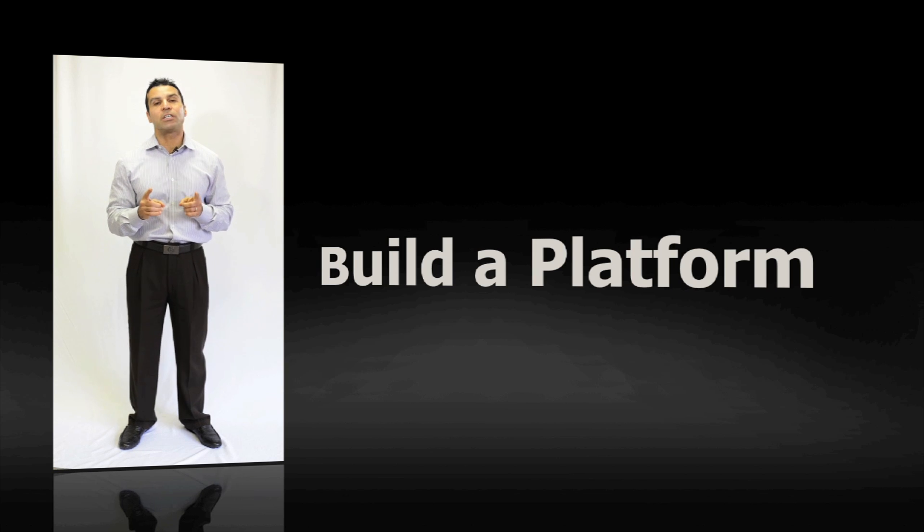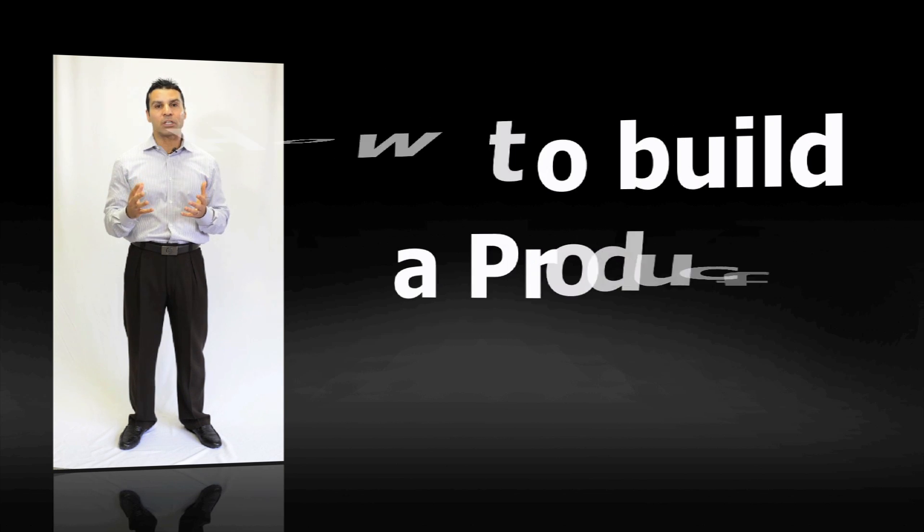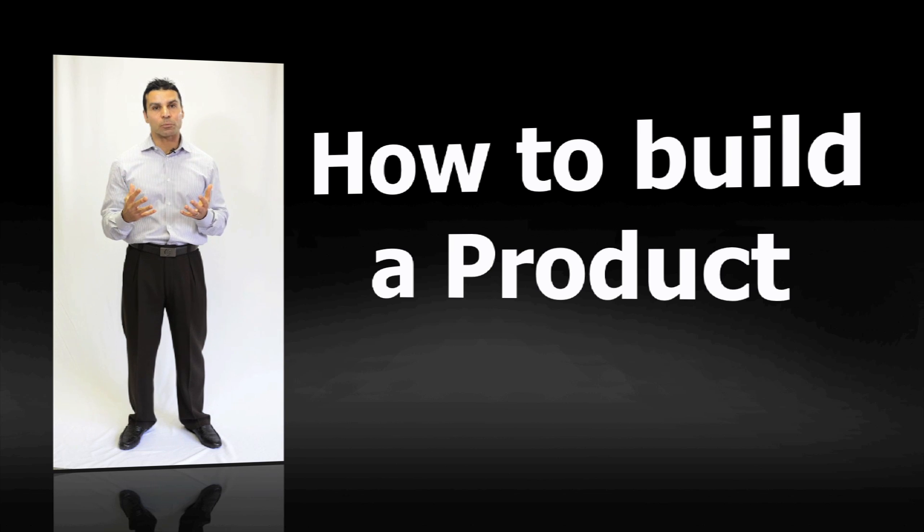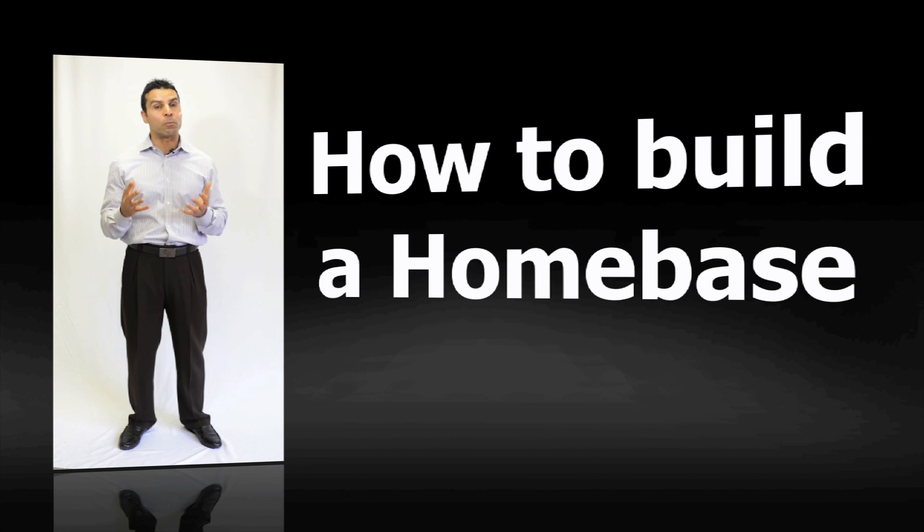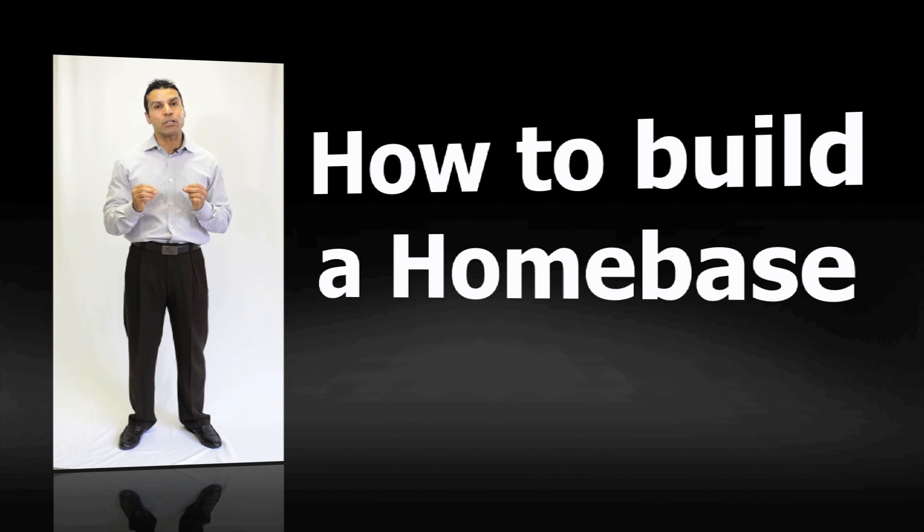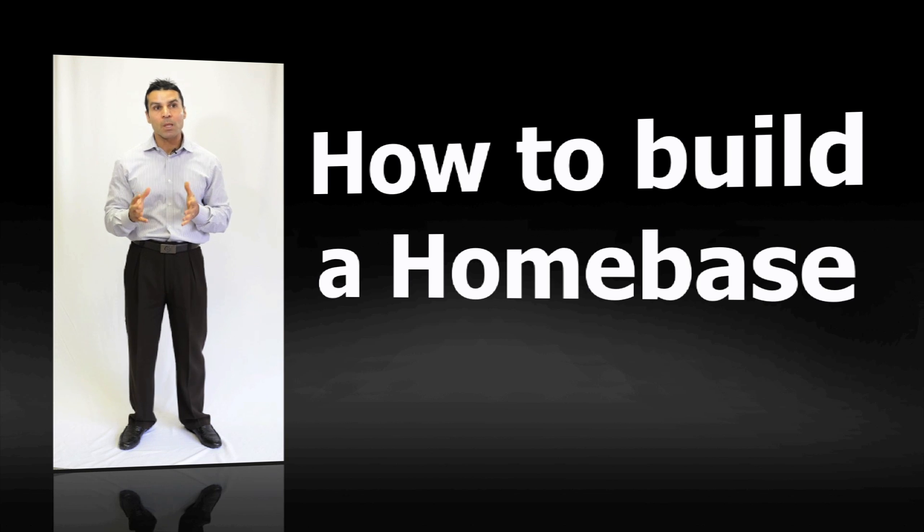Here's what Michael will teach you. Number one, he'll teach you how to build an engaging product, how to develop and launch your product, and how to build a home base. And most importantly, he'll teach you how to engage with your tribe, with your community.